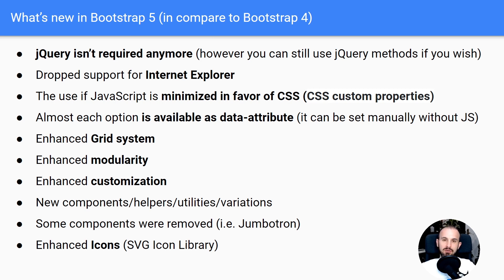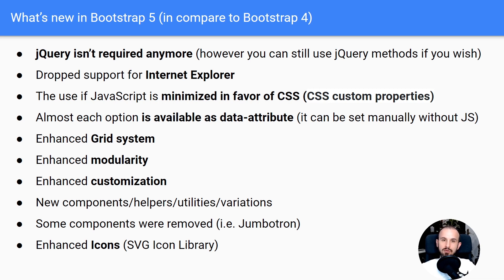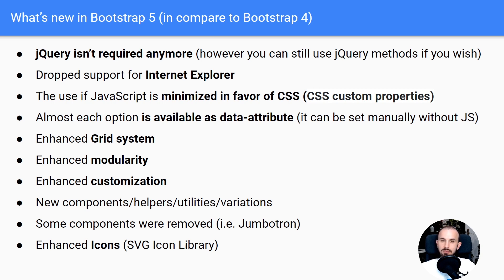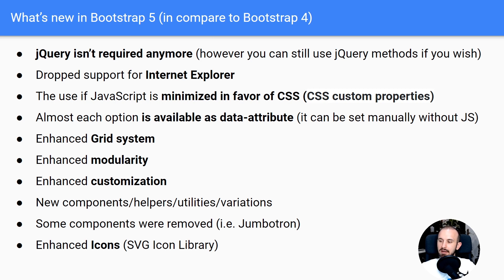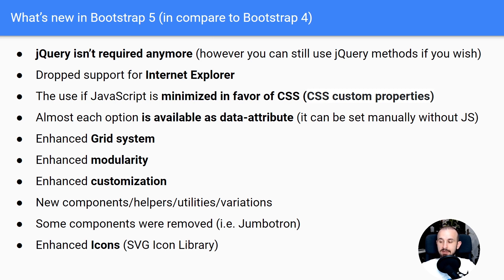Now each option is available as a data attribute. For example, if you work with Toast, you are now able to change its properties not only using JavaScript, but also using data attribute. They also enhanced the grid system with new options. Thanks to SAS variables, they also enhanced modularity and customization. So if you worked with Bootstrap before, you knew that there were some options to customize it, but now it's fully customizable. You can easily create your own themes if you want.